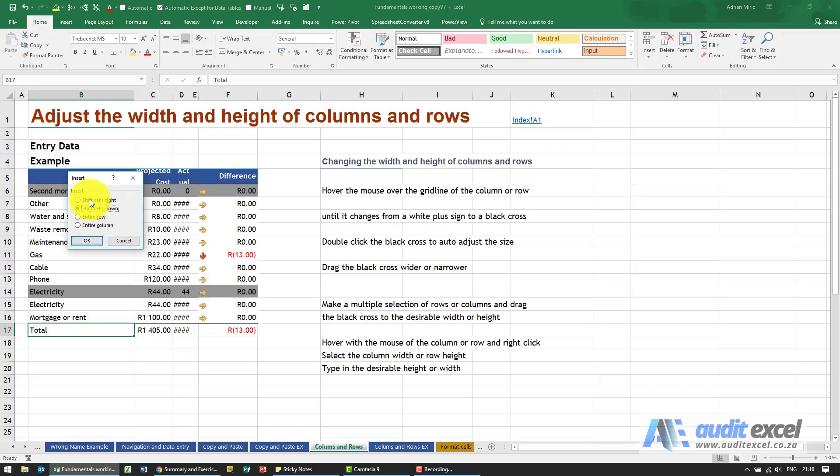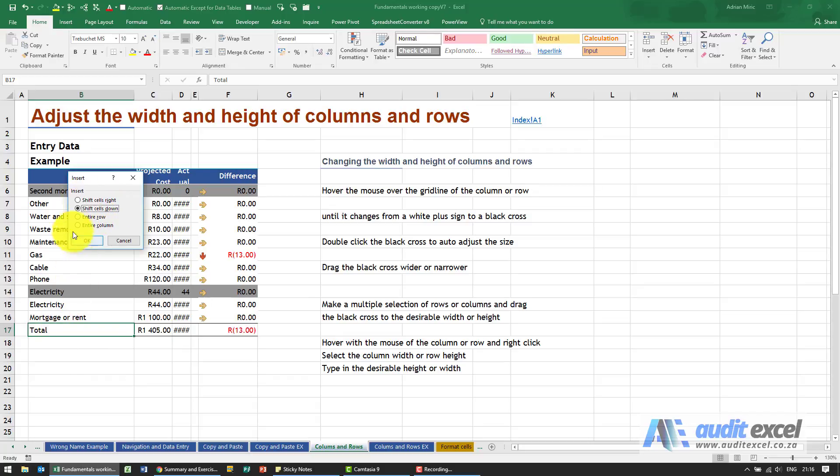But when I click insert, it asks me a couple of questions. It's saying: do you only want to move this cell right, only move that cell down, or do you want to do the entire row or entire column? In this case, we're going to say entire row. Please be very careful about that—always assume entire row. There are lots of risks associated with this functionality.